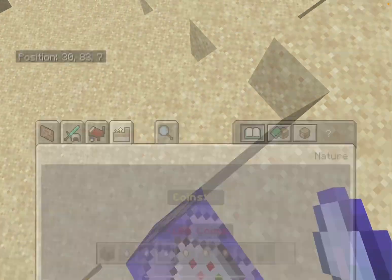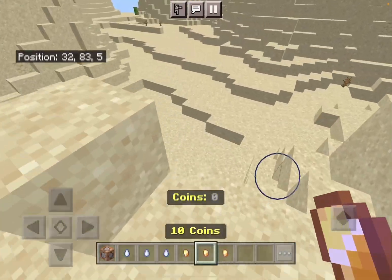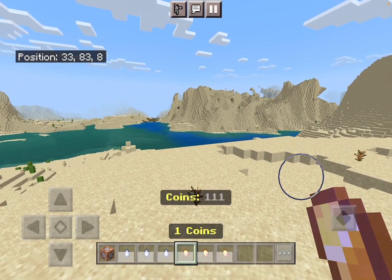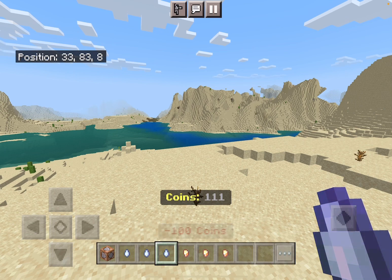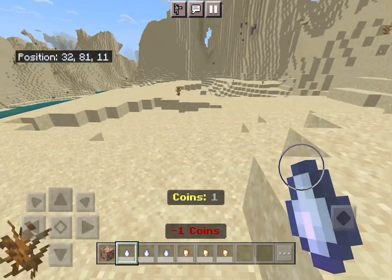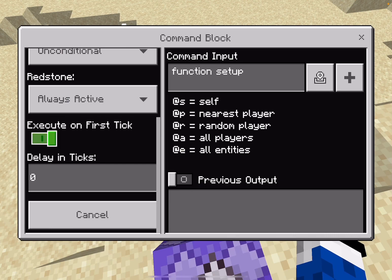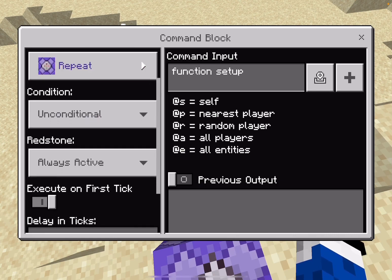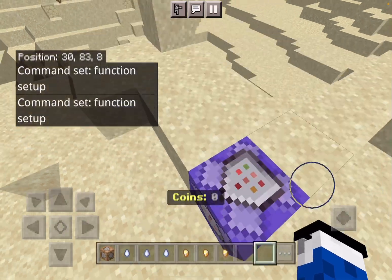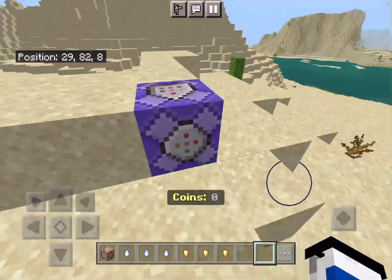That's everything for the scoreboard. You can use this to add coins — plus 100, plus 1 — and use this to subtract coins — minus 100, minus 10, minus 1. It'll set you back to zero, so you have to keep this on and it has to be set to Repeat, Always Active.